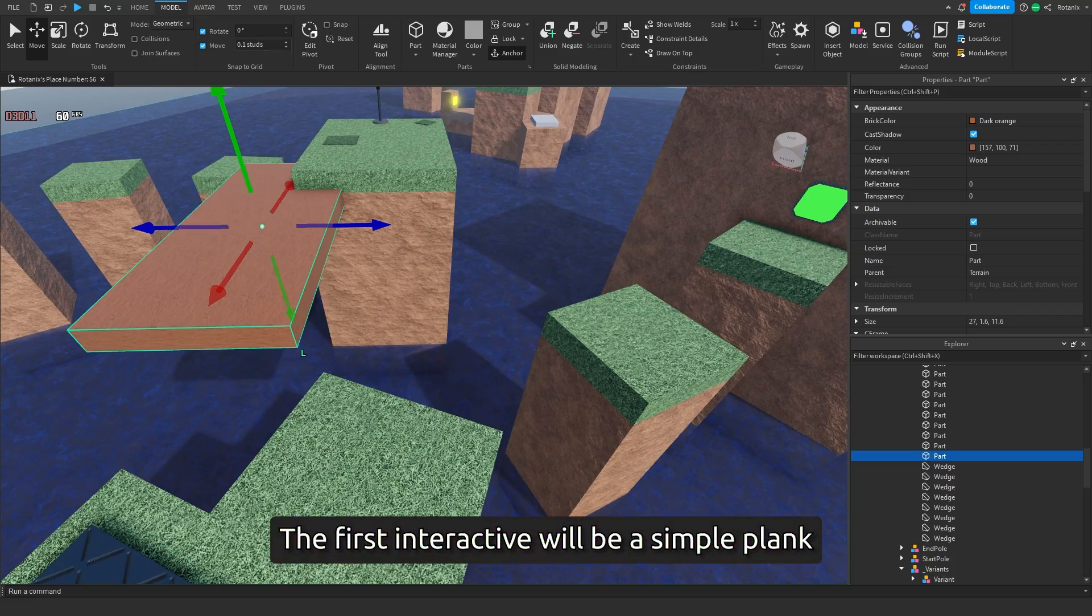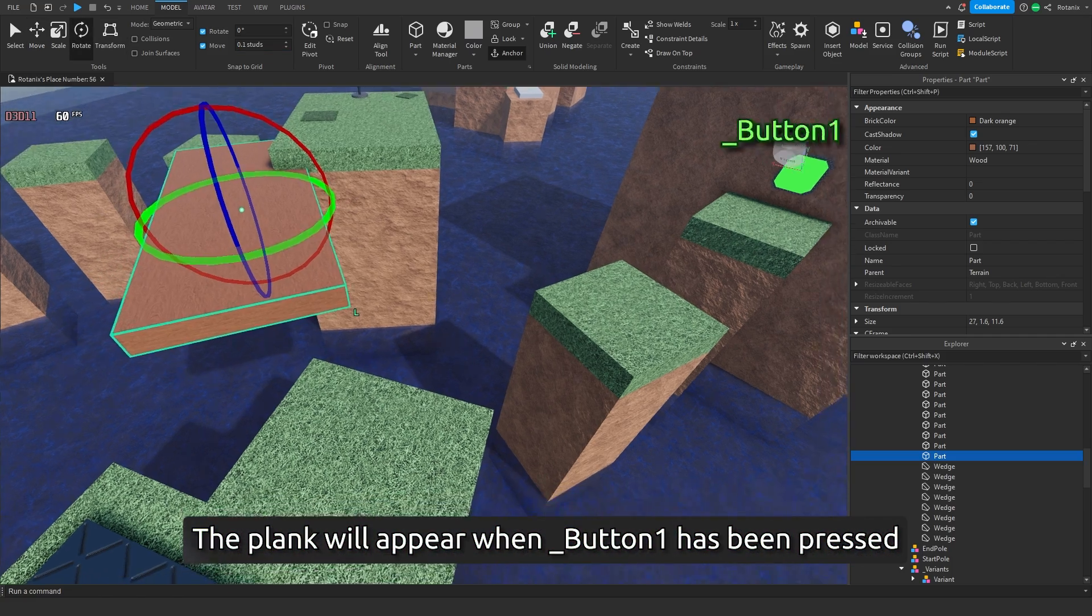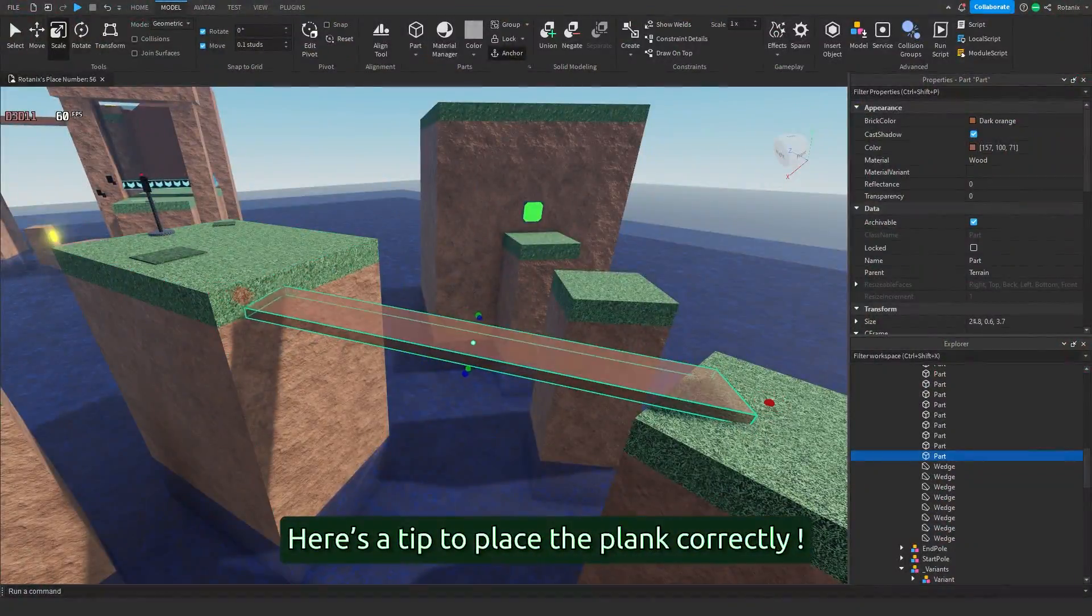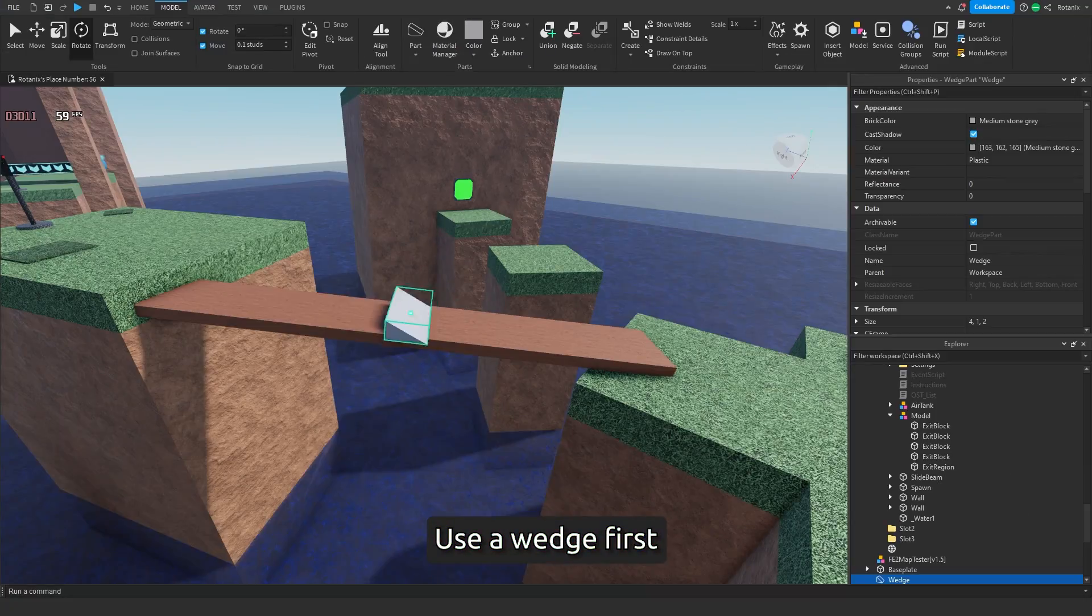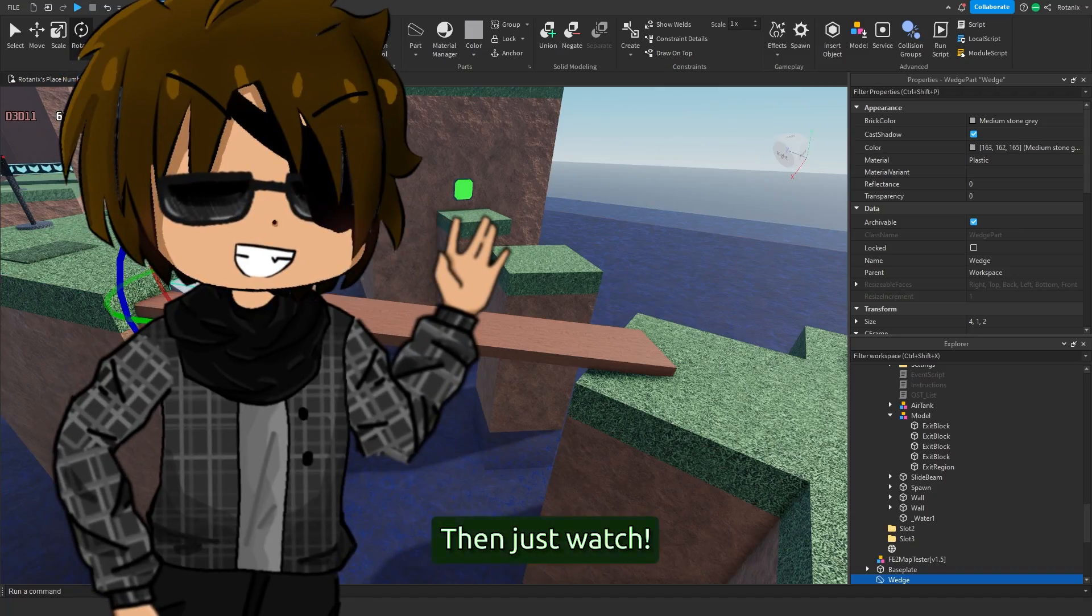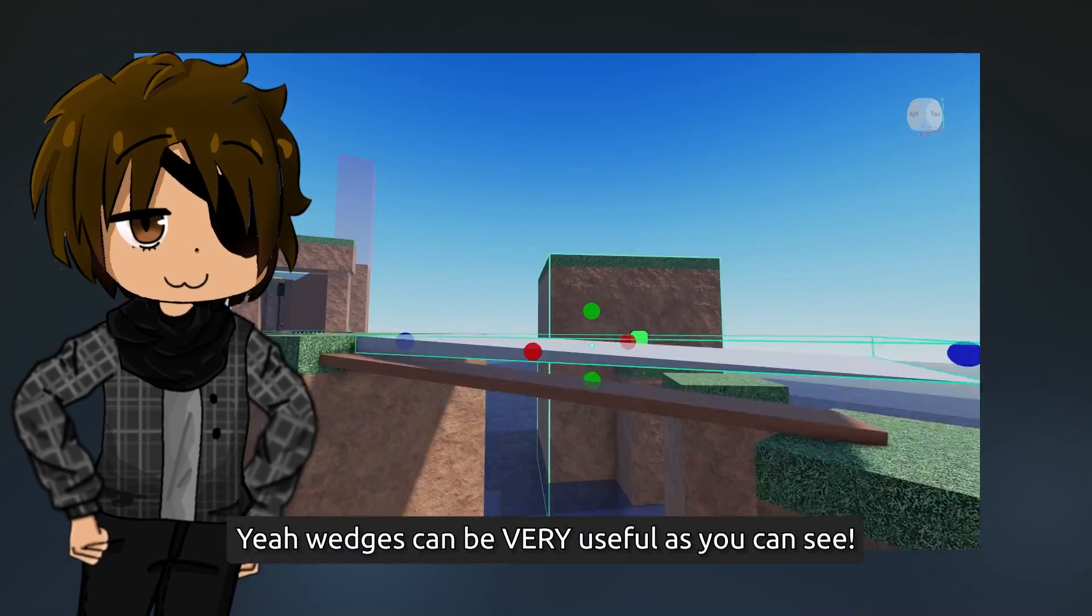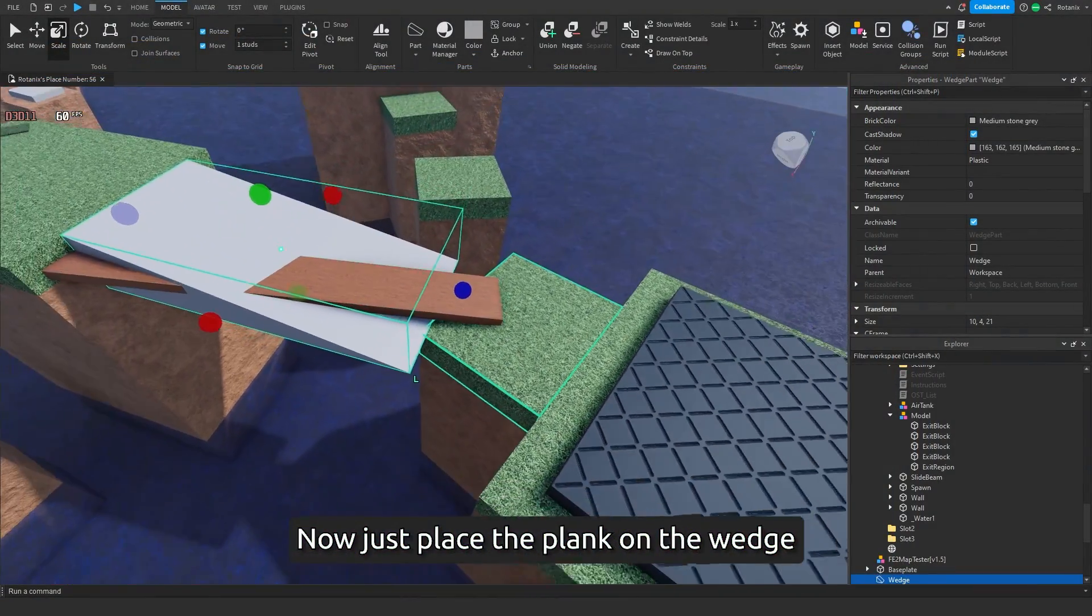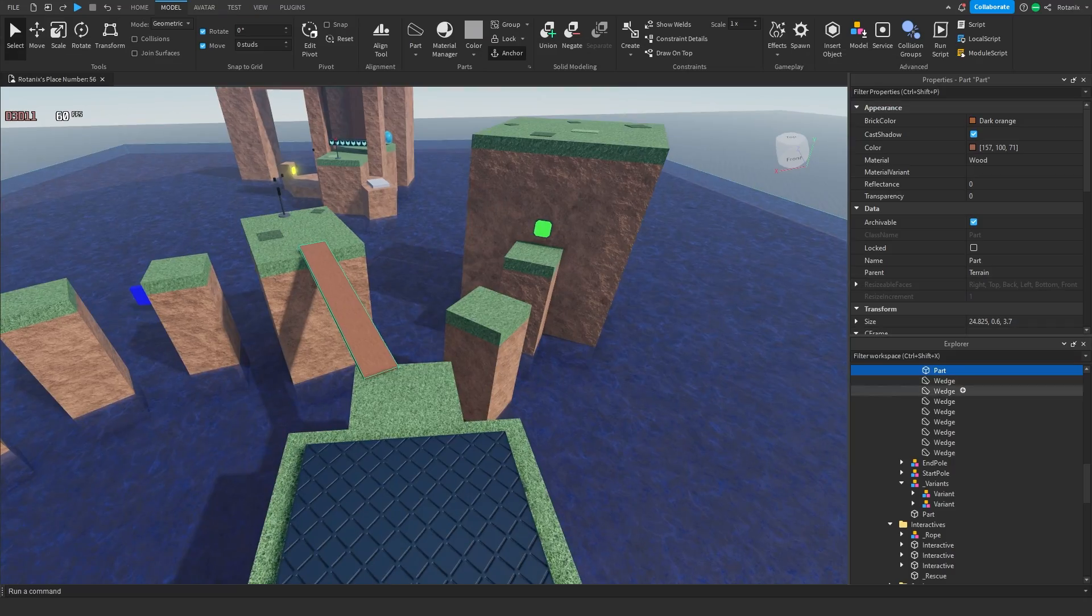The first interactive will be a simple plank. The plank will appear when button one has been pressed. Here's a tip to place the plank correctly: use a wedge first. Then just watch. Yeah, wedges can be very useful as you can see. Now just place the plank on the wedge. This is better, right?